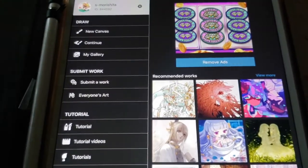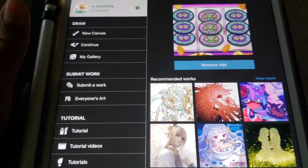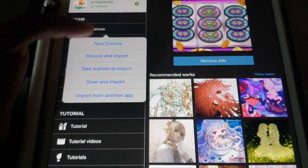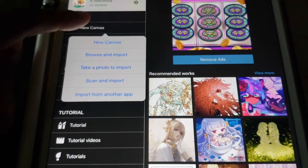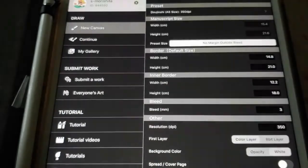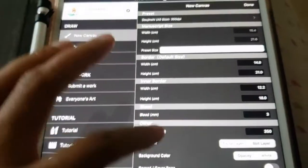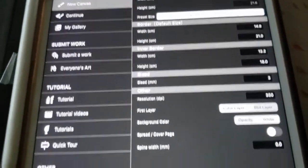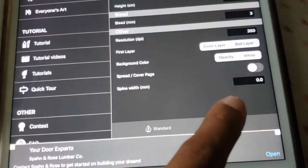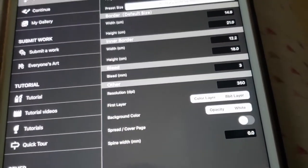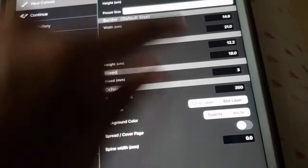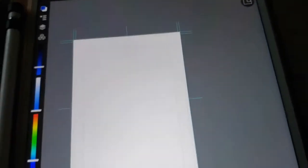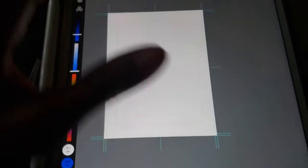Alrighty, so this is the free version of Medibang that I use. And you can create your whole entire comic all on here. Let me just make sure I got the comic template clicked right here. And then, oops, click done. Alrighty, so that's how you go about doing that.